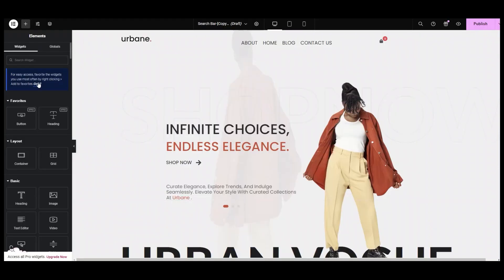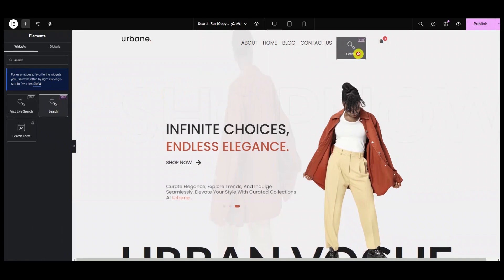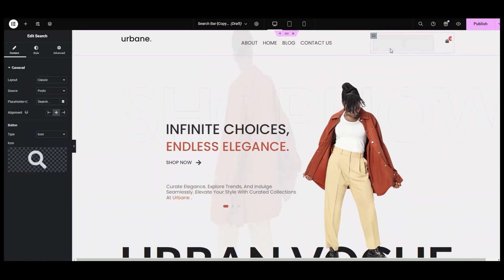Head over to the backend, then enter "search" in the widget panel and simply drag and drop this widget onto your chosen page location. This is the default view of the widget.